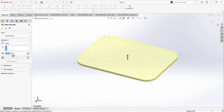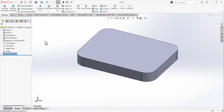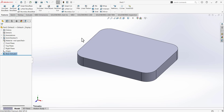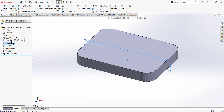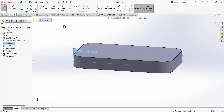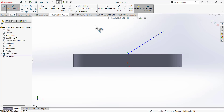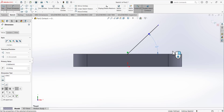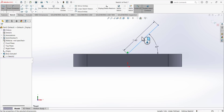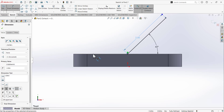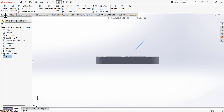Extrude this sketch using the Extrude tool. Under the direction, make it Blind and set this depth to 0.5. Next, draw a line on the front plane and make it normal. Select the Line tool and from the midpoint of this edge, draw a line — the angular dimension is 45 degrees and the line length is 2.